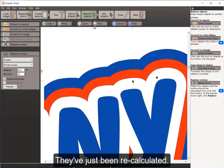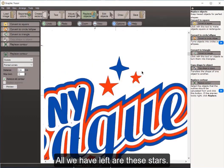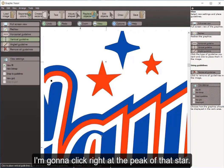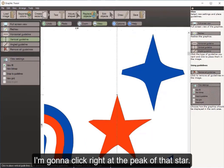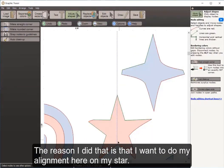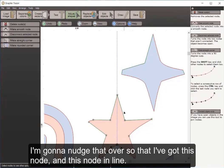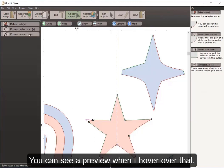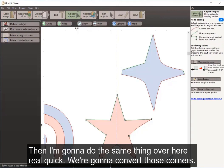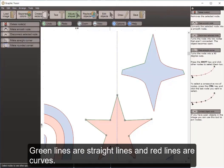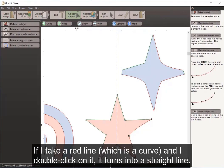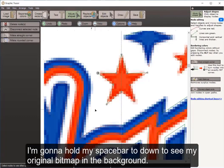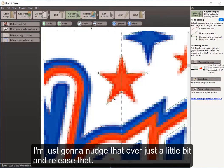All we have left now are the stars. I come to View and use a vertical guideline, clicking right at the peak of the star. I want to align my star, so I nudge nodes so two nodes line up. I select a corner and convert it to a corner — I can see a preview when I hover over it. Green lines are straight lines and red lines are curves. I double-click on a red curve line to turn it into a straight line, then nudge the surrounding nodes into the correct positions.